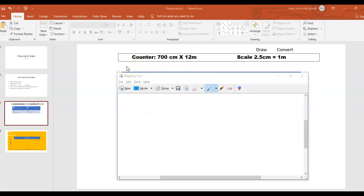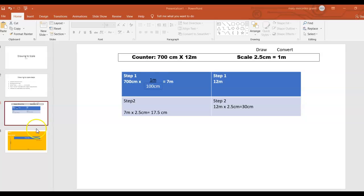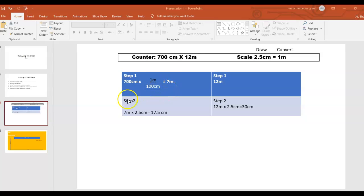So your counter measurement is 700 centimeter by 12 meter, and your scale is 2.5 centimeter by one meter. These are the steps — first step is convert centimeter to meter.